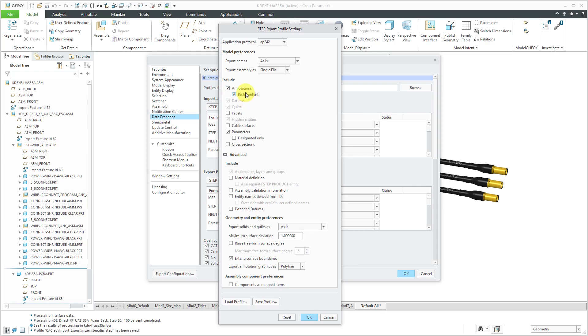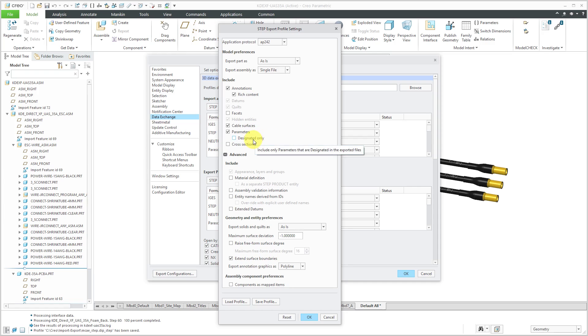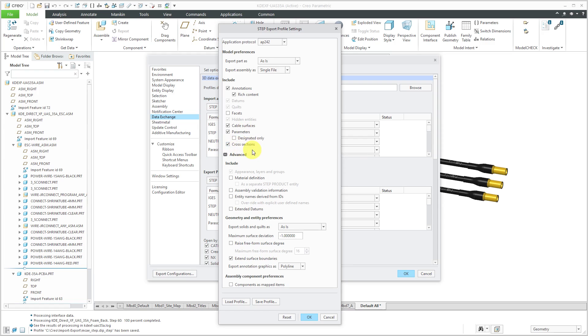And here we have Datums and Quilts. I don't want facets. Cable surfaces. Yeah, I like to have cable surfaces in there. Parameters. Exporting those as well. And here's this option for only designated parameters. Designated parameters are ones that will end up populating in Windchill. They've been set up so that they can be linked to a Windchill attribute. But I'm going to export all the parameters. And hey, let's also export cross sections as well.